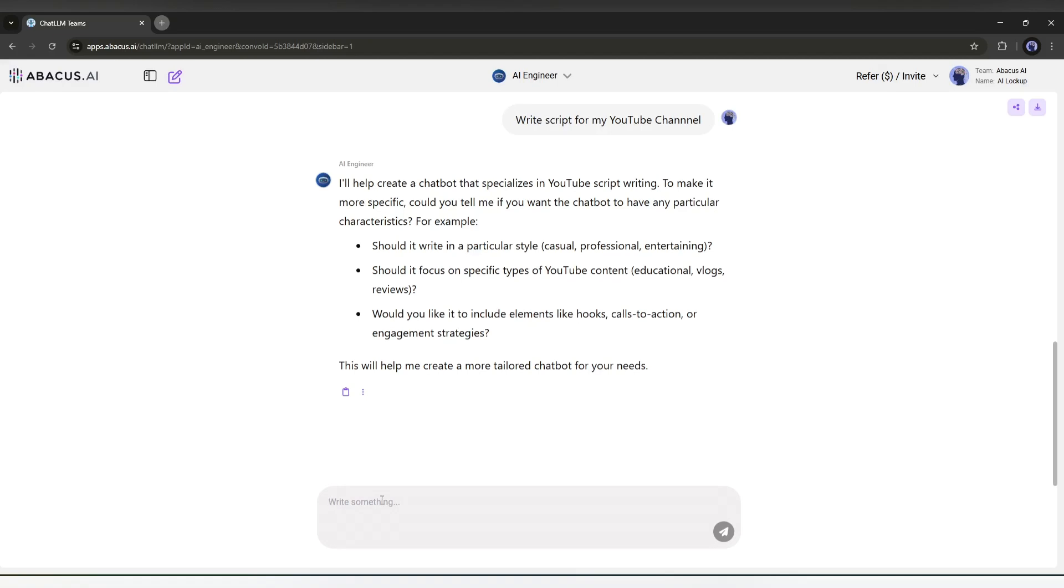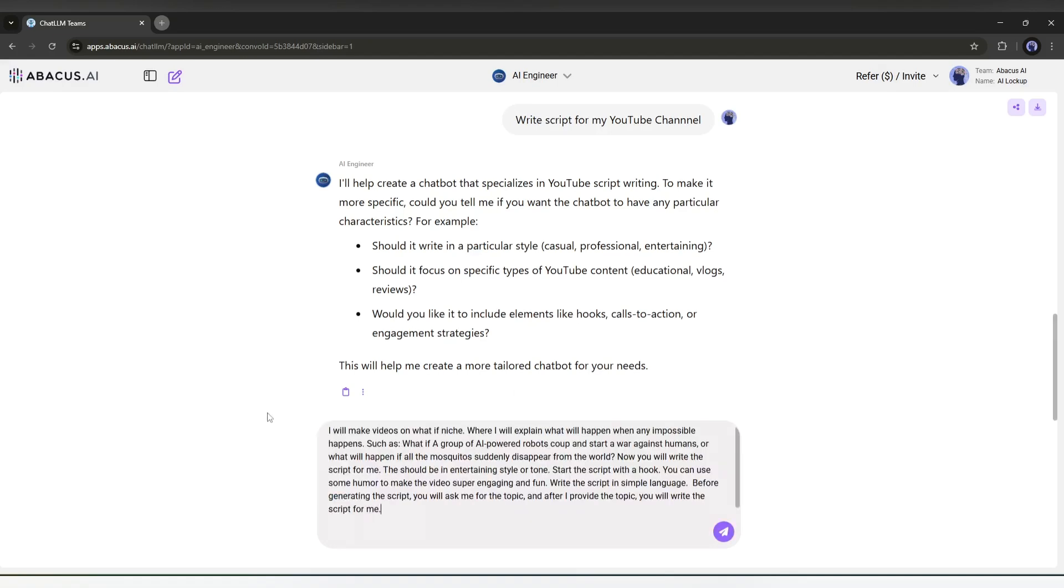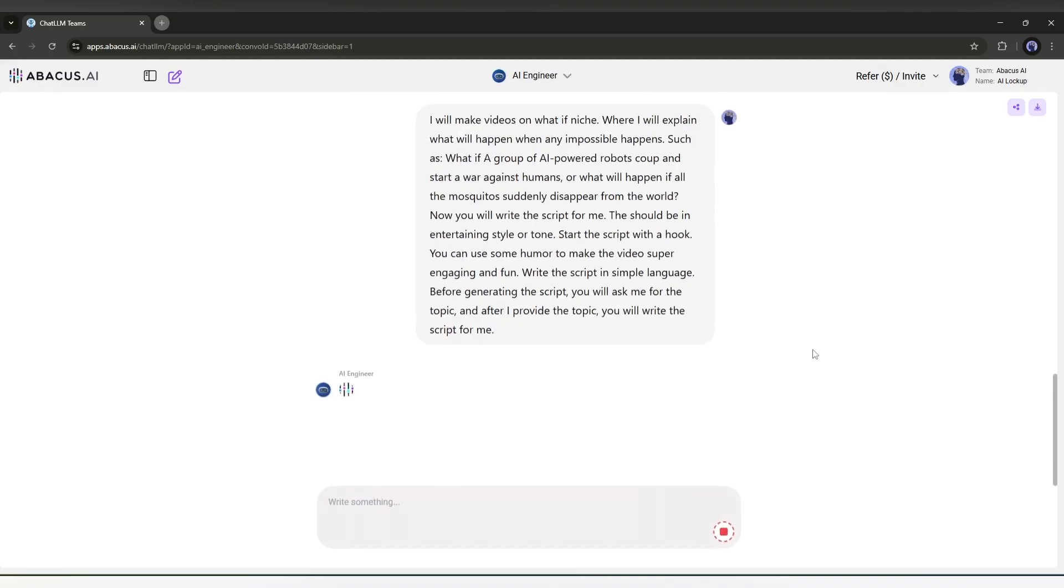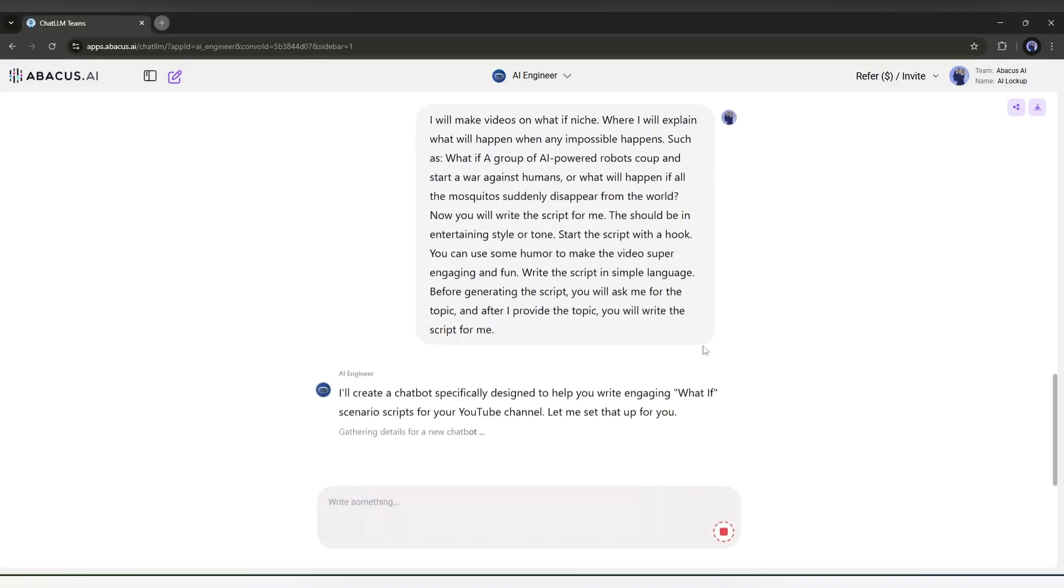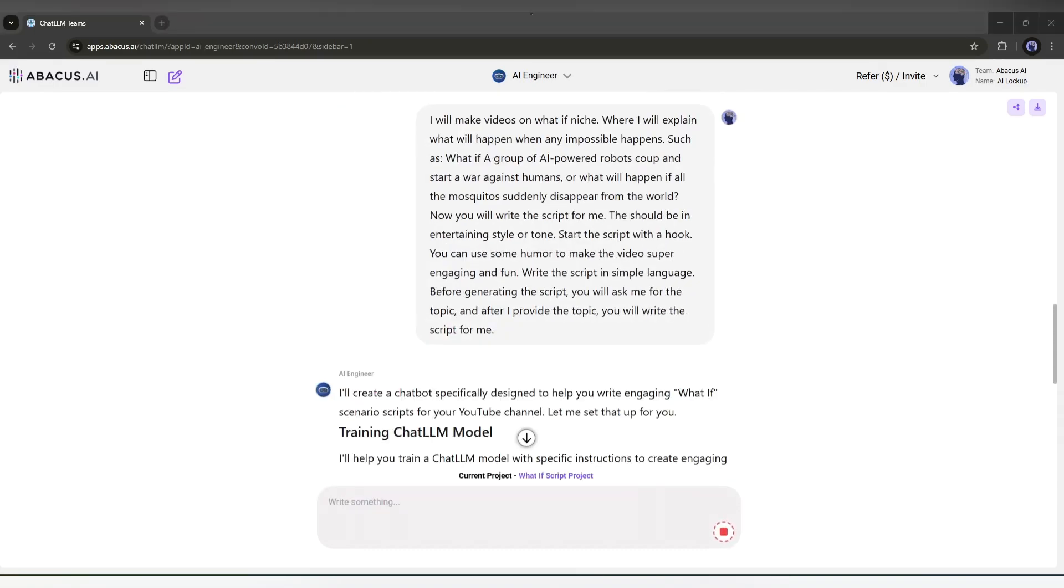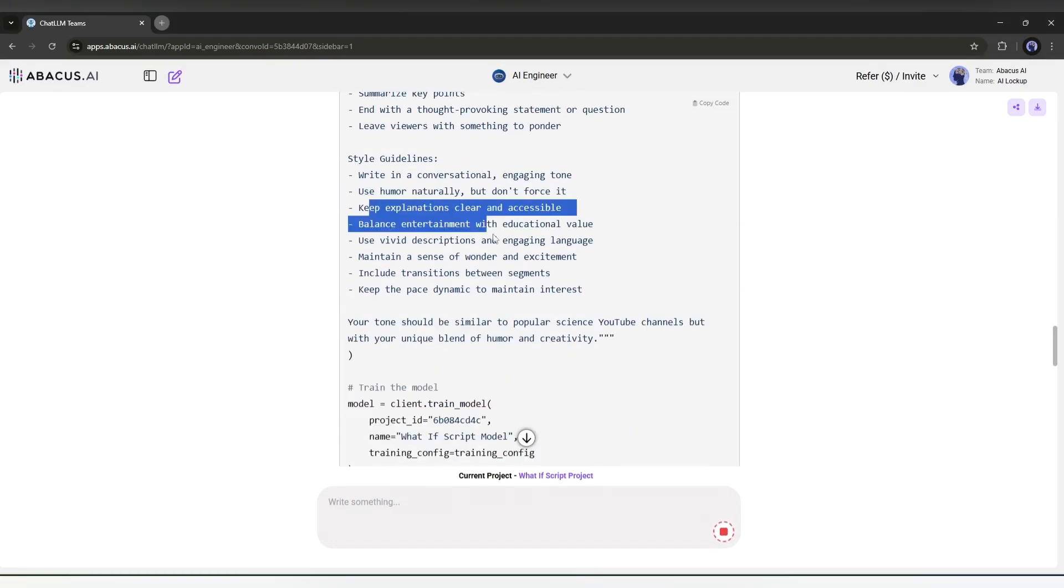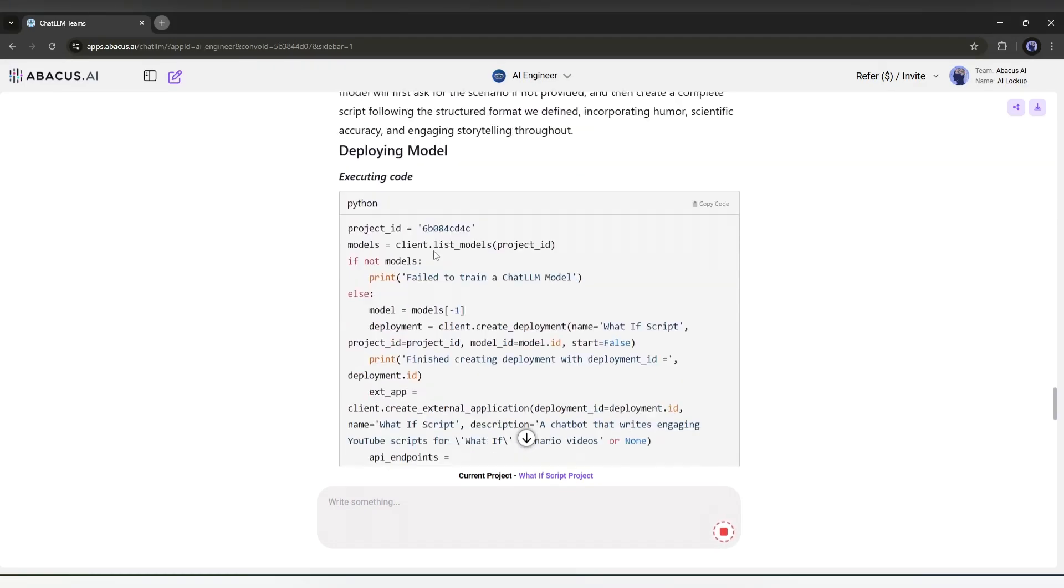I already made a prompt. I am pasting it here. I will put the prompt in the description. Now, Abacus AI will train the AI model for us. It will take some time. I am fast forwarding the video. Okay, our model is ready and deployed.